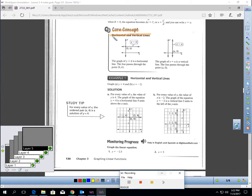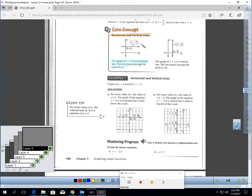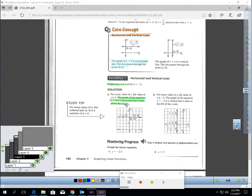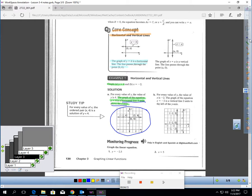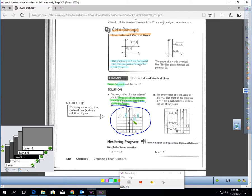Let's talk about horizontal and vertical lines. The graph of Y equals B is a horizontal line that passes through the point (0, B). For a concrete example, to graph Y equals 4, you draw a horizontal line 4 units above the X-axis. Notice each of the labeled points has a Y value of 4 — that matches the equation Y equals 4. Y always equals 4.